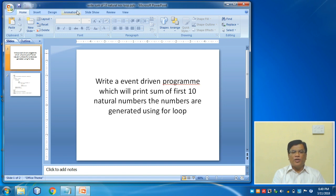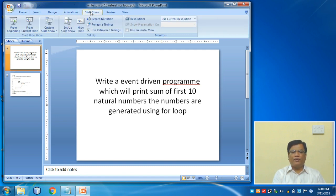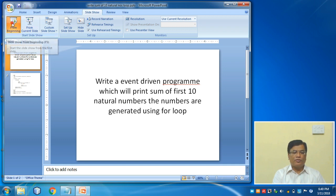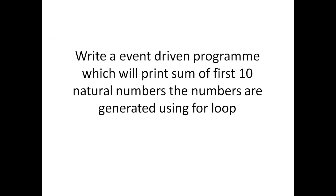Now dear students, let us understand that if we have to use loops, we will write an event-driven program which will print sum of first 10 natural numbers, and the numbers are generated using a loop.